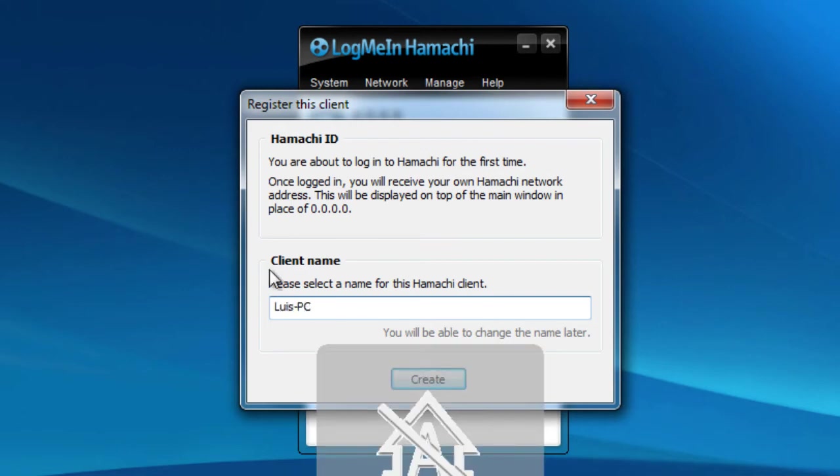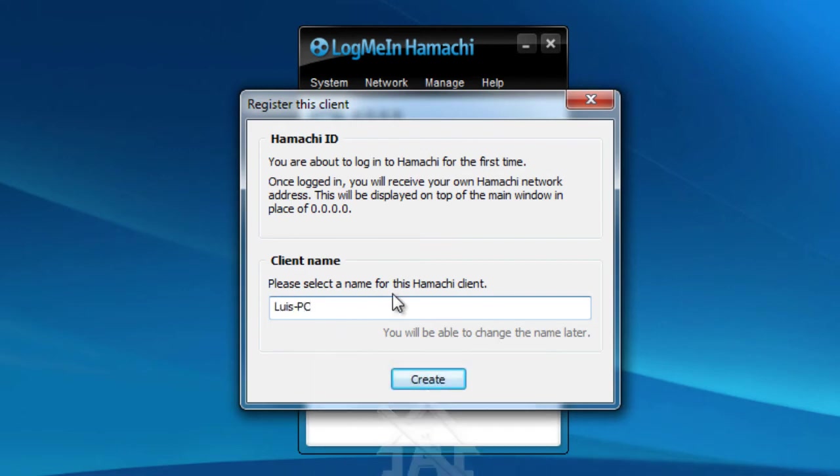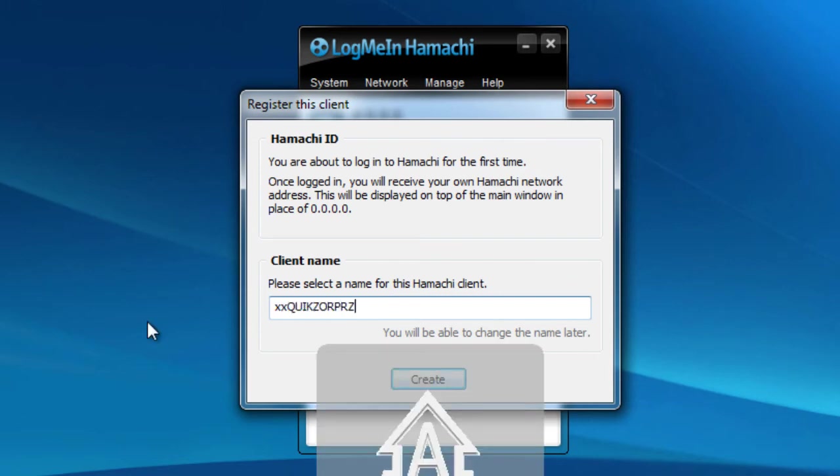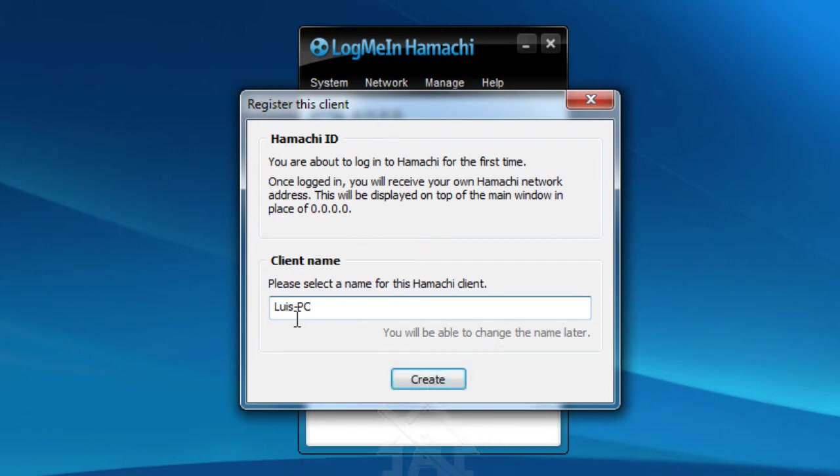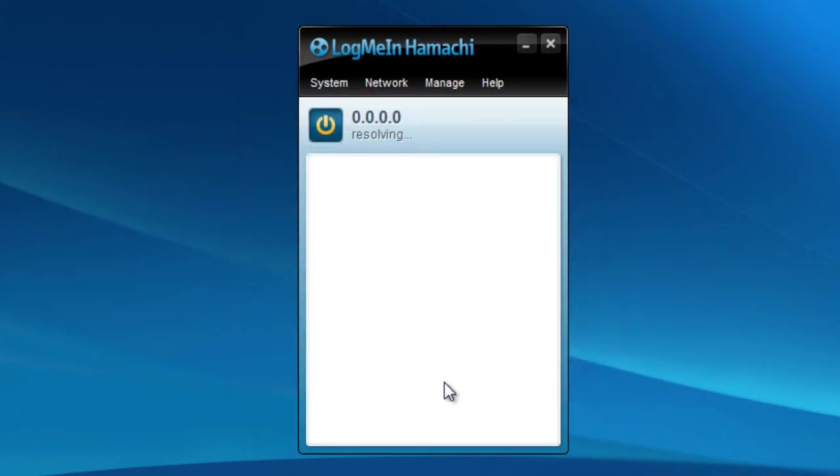So you can change it to whatever you want. And if you're a very elite quick scoper, you could do something like that. I don't know what people are into these days, but basically that's what your client name is going to be. It doesn't really matter too much. People will not really tend to see that. And just click on create, and it will resolve. That's basically setting up your network.